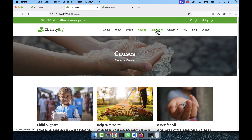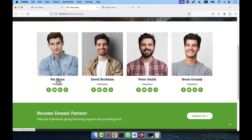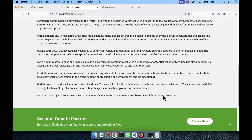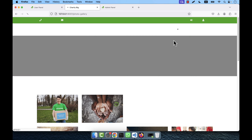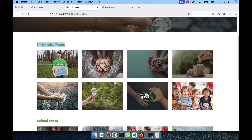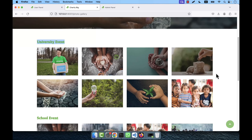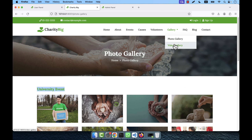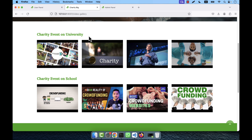There is a volunteers section with volunteer name, designation, and social media icons. Clicking a volunteer shows the volunteer detail page. There is a photo gallery where photos are organized by category — for example, University Event, School Event. Each photo must have a category; without a category a photo cannot be inserted. The same applies to videos — there are unlimited video categories and each video is assigned under a category.